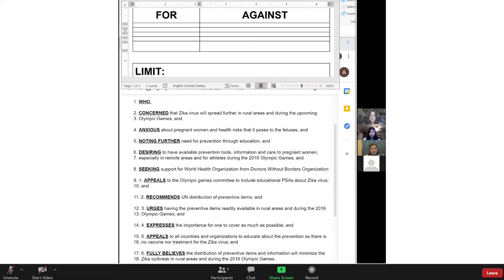After reading a resolution, the chair will ask for any points of clarification, which are questions that delegates can ask directly to the chair to clarify any difficult words or definitions. Thank you, Brazil. If there are any points of clarification, please raise your hand now. The chair recognizes the delegate from India. Please unmute yourself. Point of clarification? Proceed. What is the organization Doctors Without Borders? Doctors Without Borders is an international organization that sends medical professionals to places where people need medical help. Thank you.